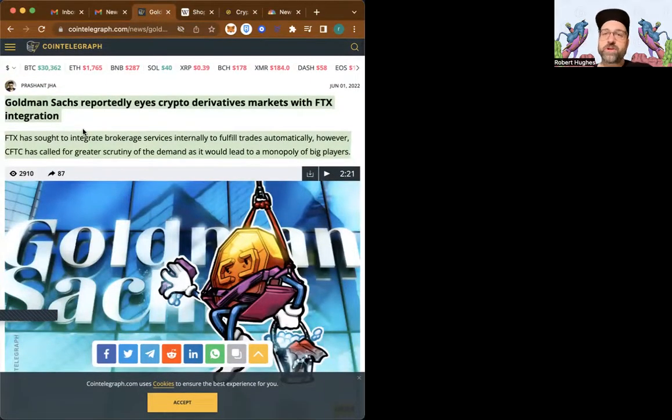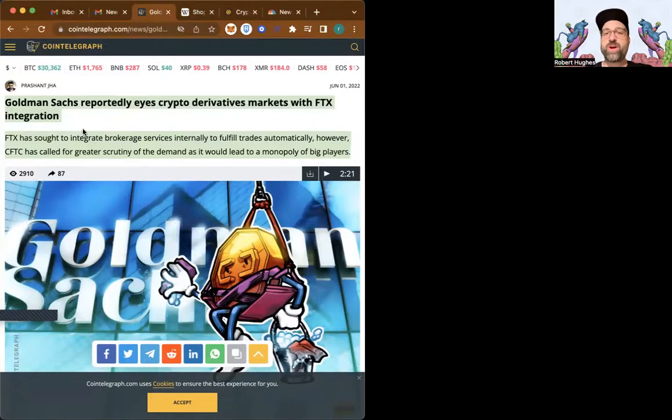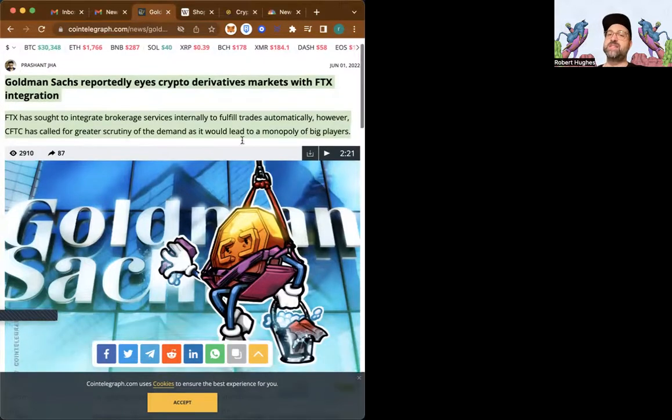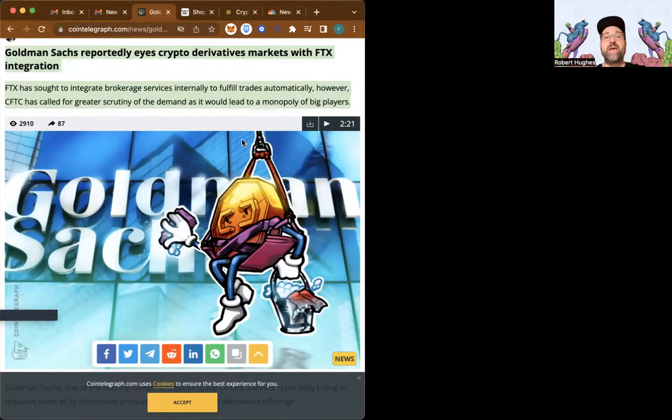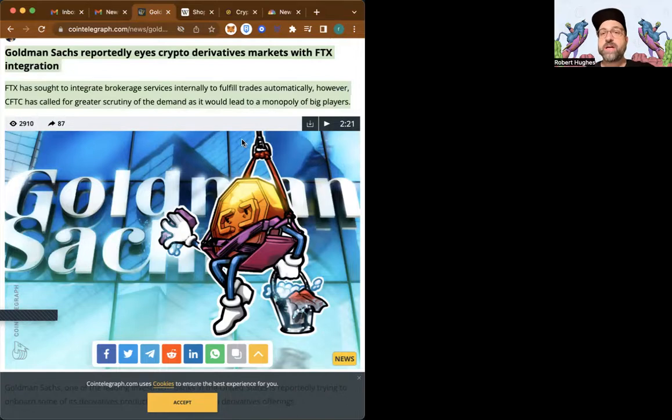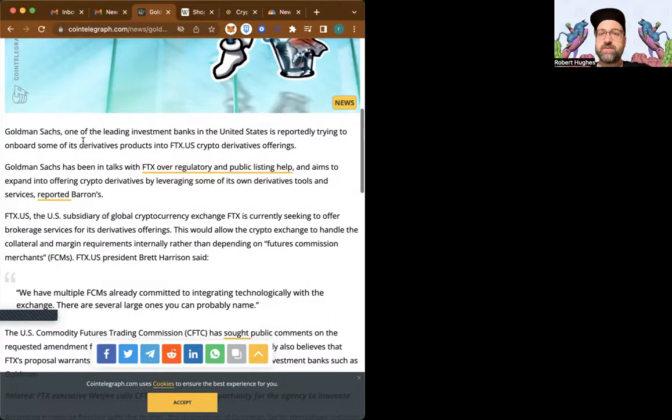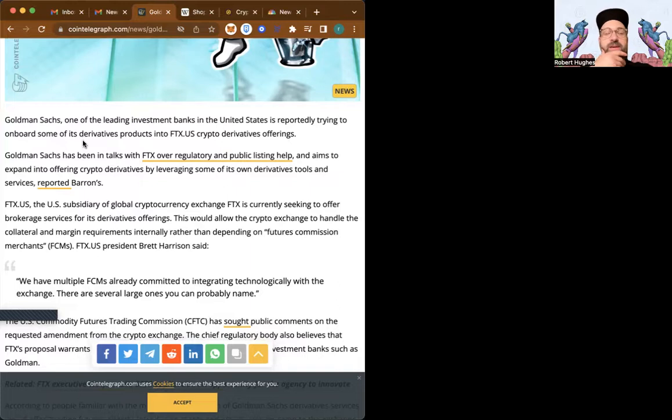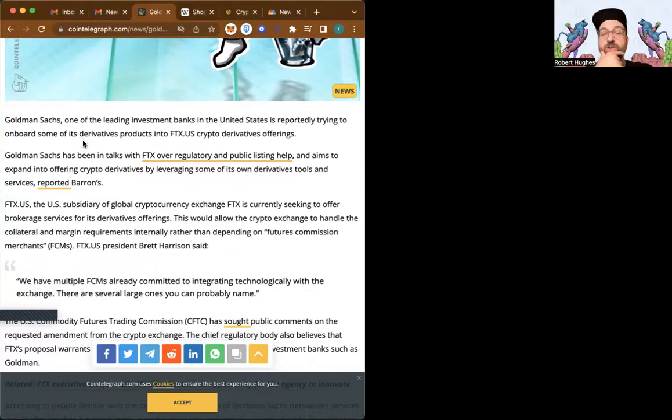Author Prashant Jha reports for Cointelegraph.com: Goldman Sachs reportedly eyes crypto derivatives market with FTX integration. FTX has sought to integrate brokerage services internally to fill trades automatically. However, CFTC, that's the Commodities and Futures Trade Commission, they regulate commodities and futures markets. They have called for greater scrutiny of the demand as it would lead to a monopoly of big players. This stuff is like a really big deal. Goldman Sachs has been showing more and more that they want to get in this game, as you would know, because I've been reporting on them. Fidelity is number one, and Goldman Sachs is looking like it's number two in getting involved with crypto.